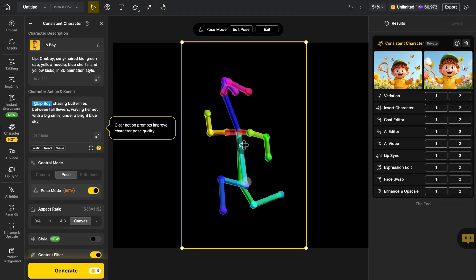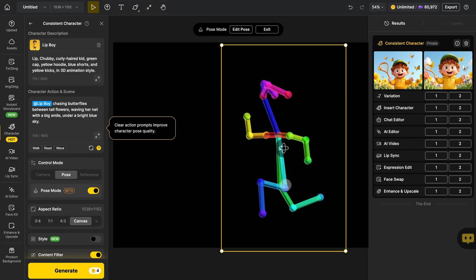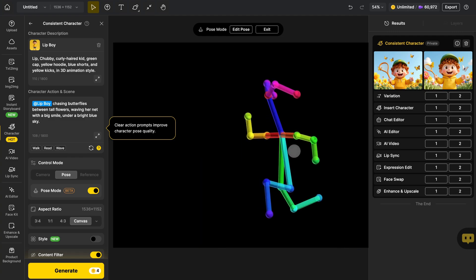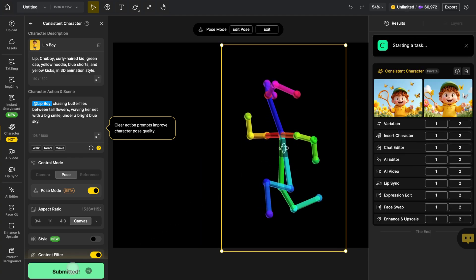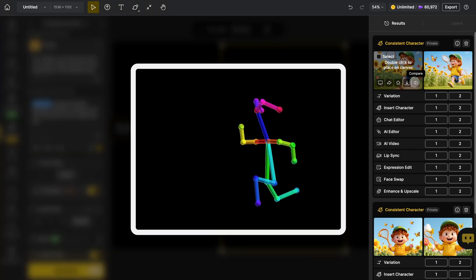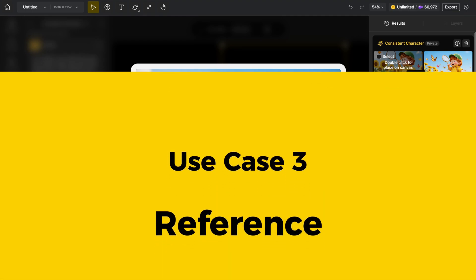Move your character into position within the frame. Tweak the angle again if needed. And click Generate. Just like that, you get a fully controlled, perfectly posed image. Exactly how you imagined.